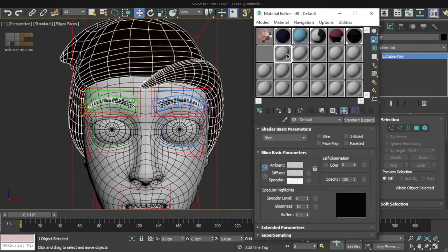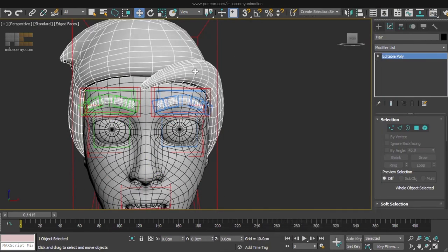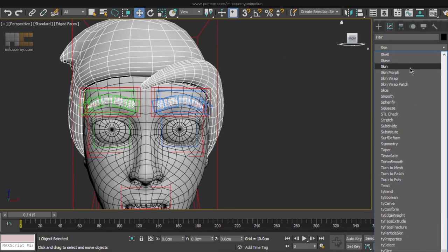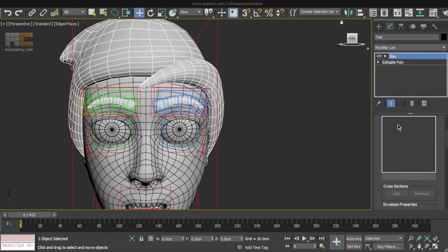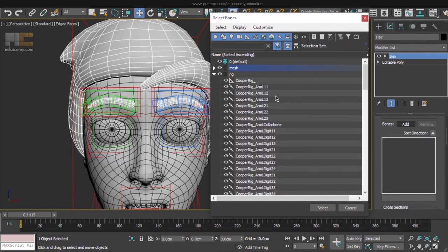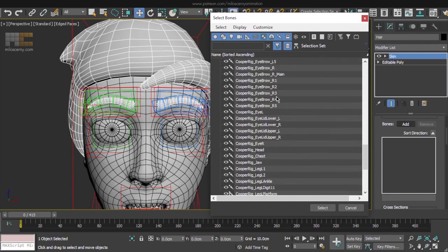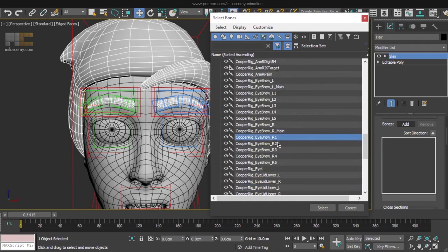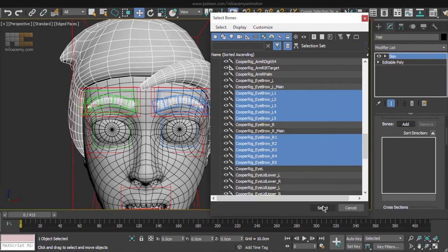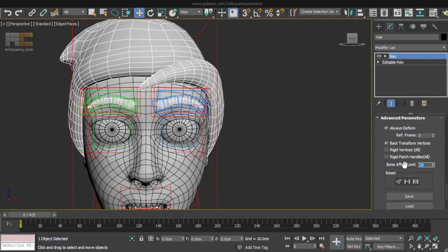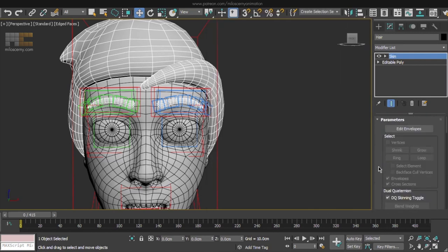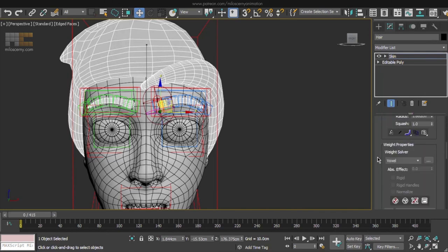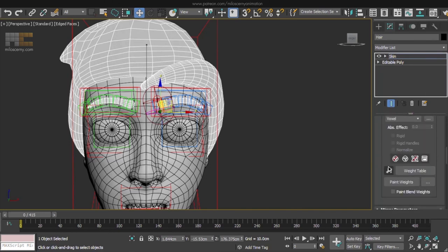Again apply a default grey material to it and also a skin modifier. So what bones will we need here? Obviously head, but also all the small eyebrow bones. Limit the bones to 4, edit envelopes, vertices and let's edit.